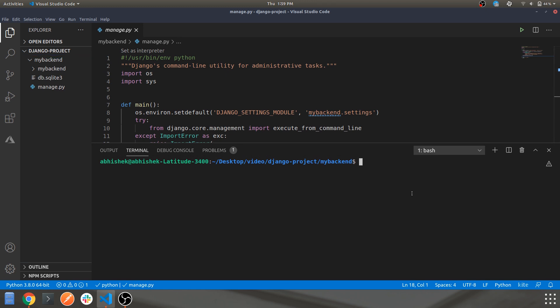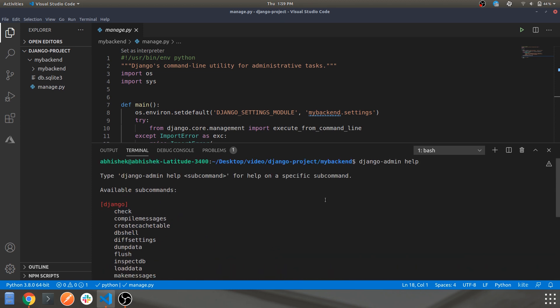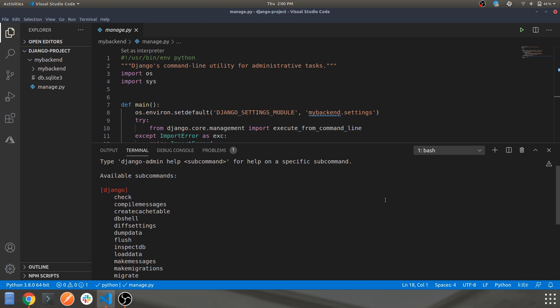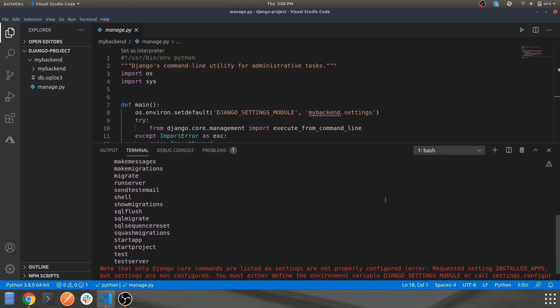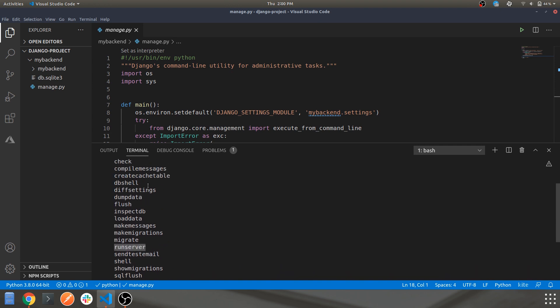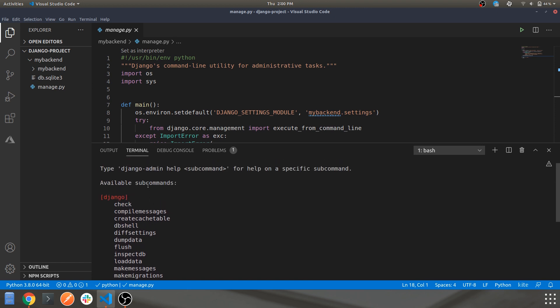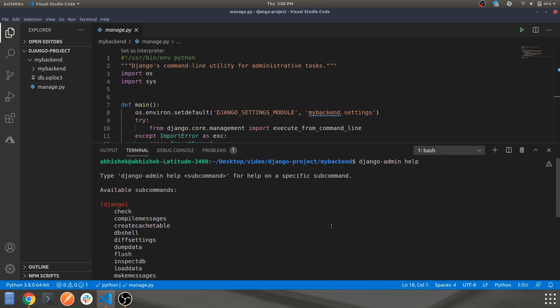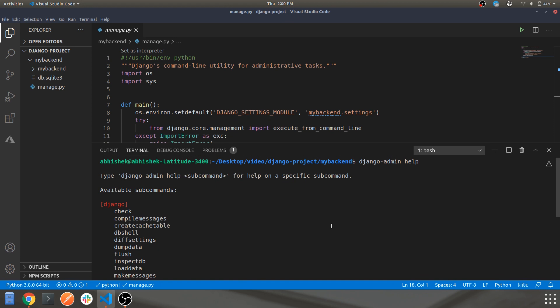A helpful command to know is django-admin help. Running django-admin help will provide you all the commands required to build your project or app. As you can see, we have the startproject command, the runserver command — all the basic commands required to build a Django app are listed there. This is a point I missed in the previous video, so it's good to know.